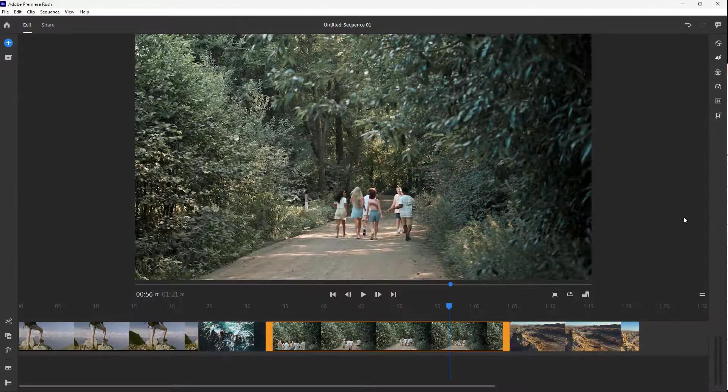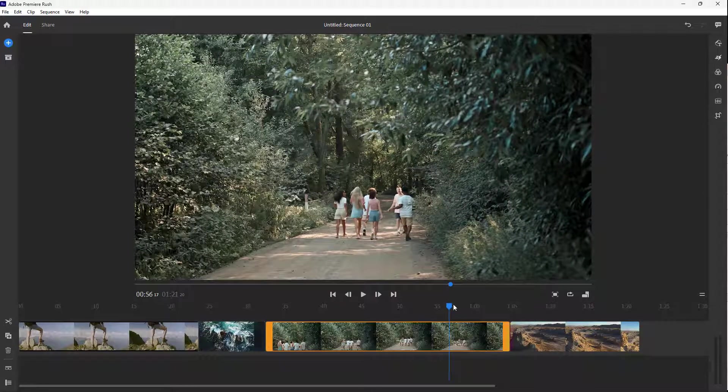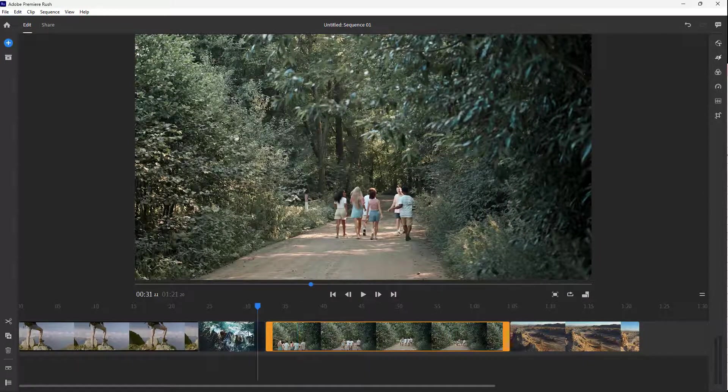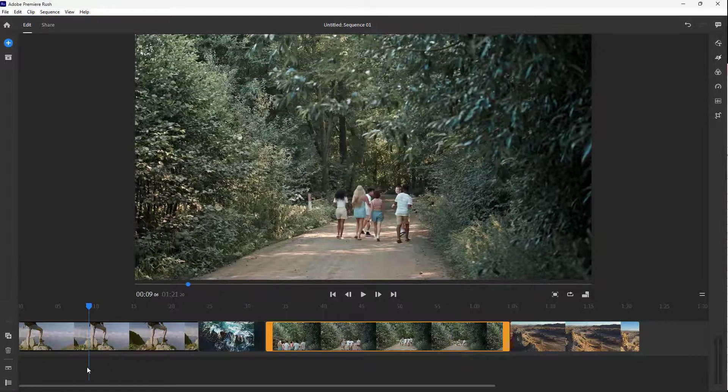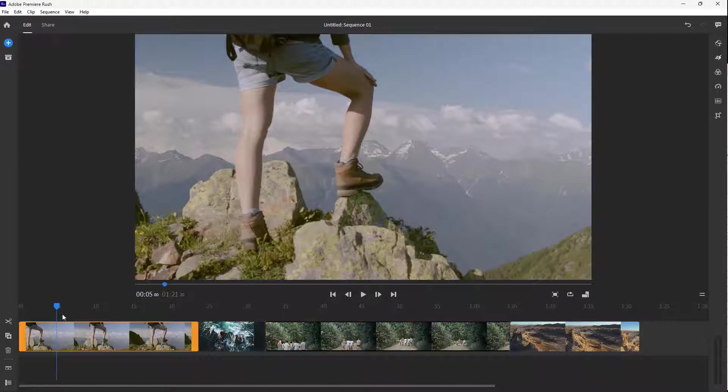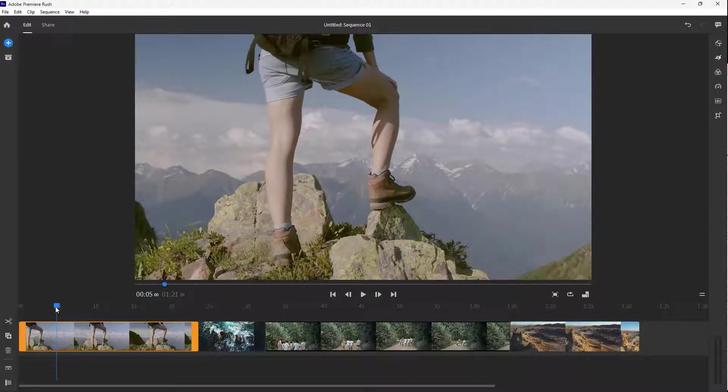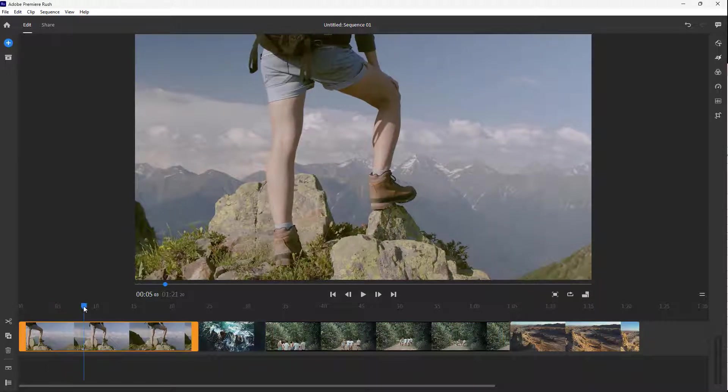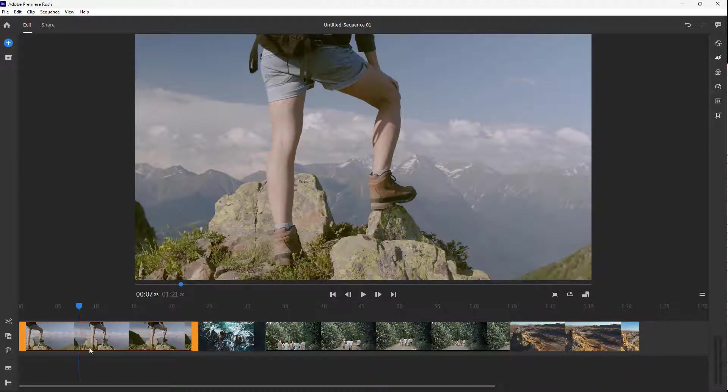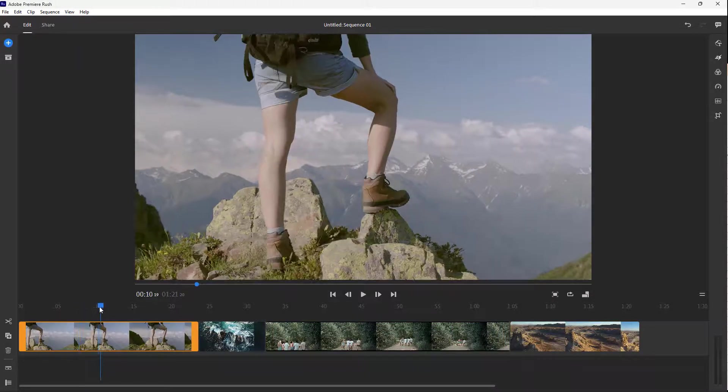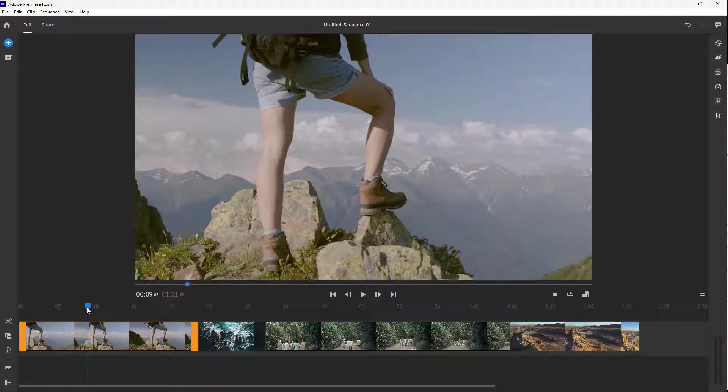Over here you can see that I have a project opened up, and on the bottom this is the timeline. You can see this green line which is known as the timeline cursor.